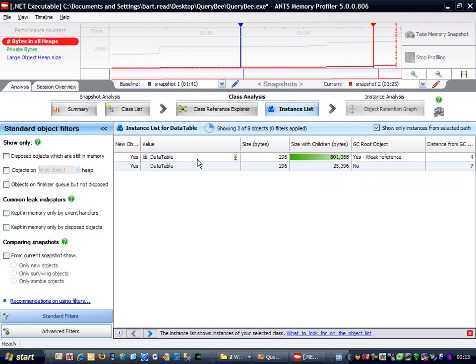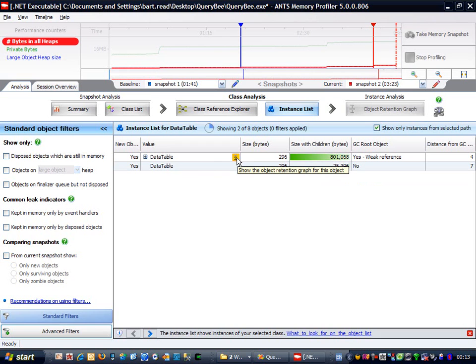To do this, I'm going to create an object retention graph. This graph will show me what's still referencing my data table, and hence why the garbage collector is unable to collect it. Once I know that, I can modify my code to break the chain of references keeping the data table in memory.